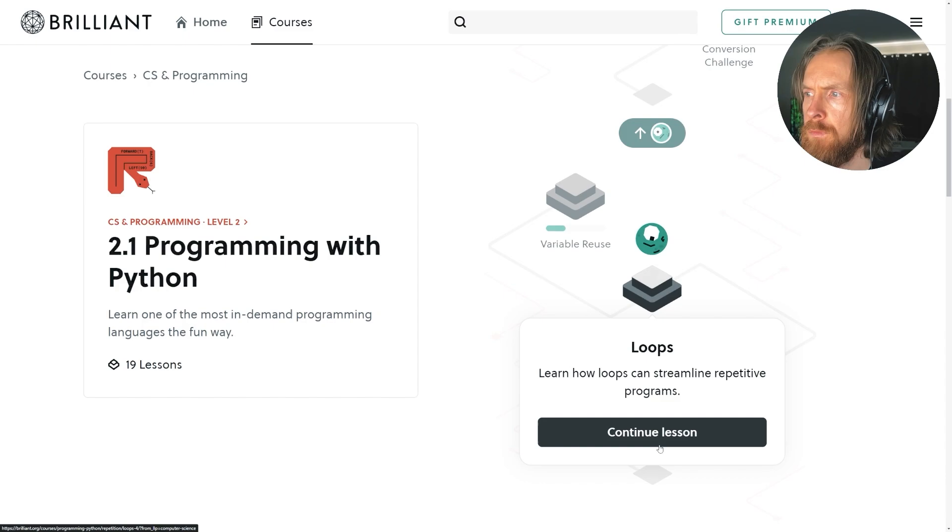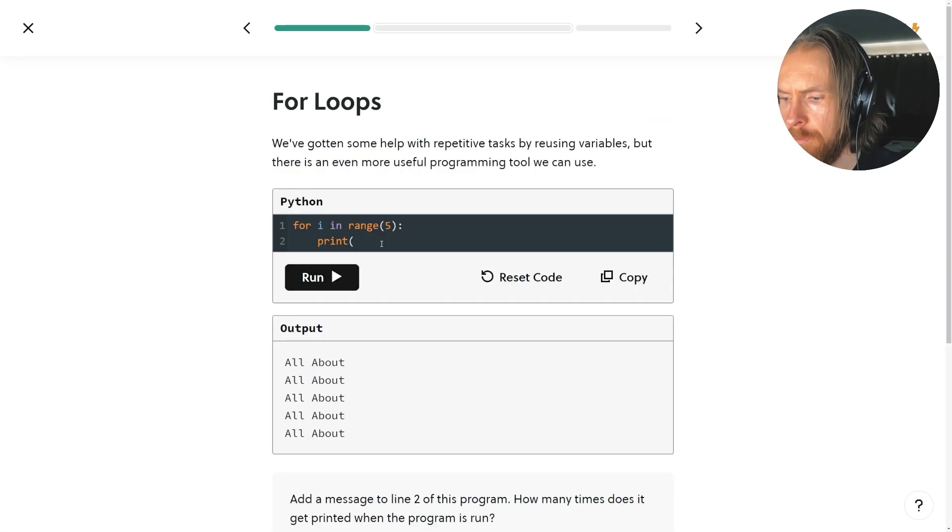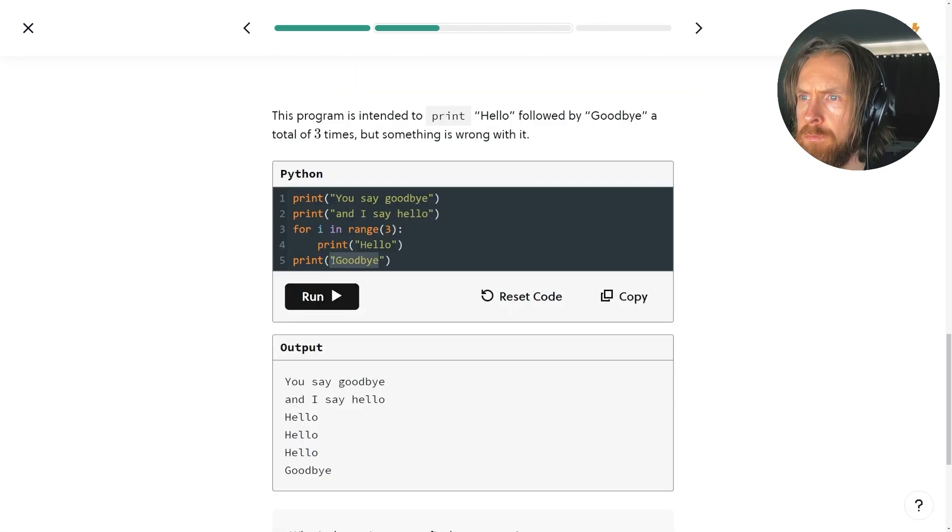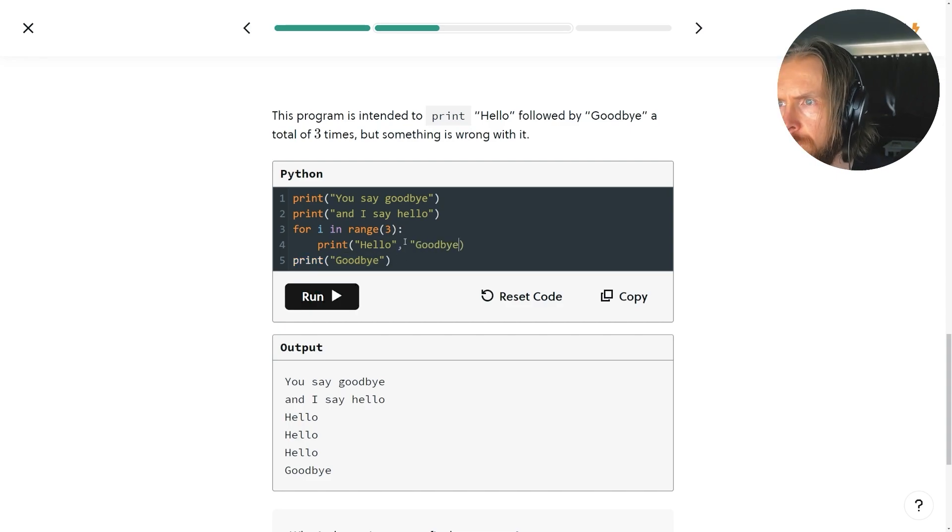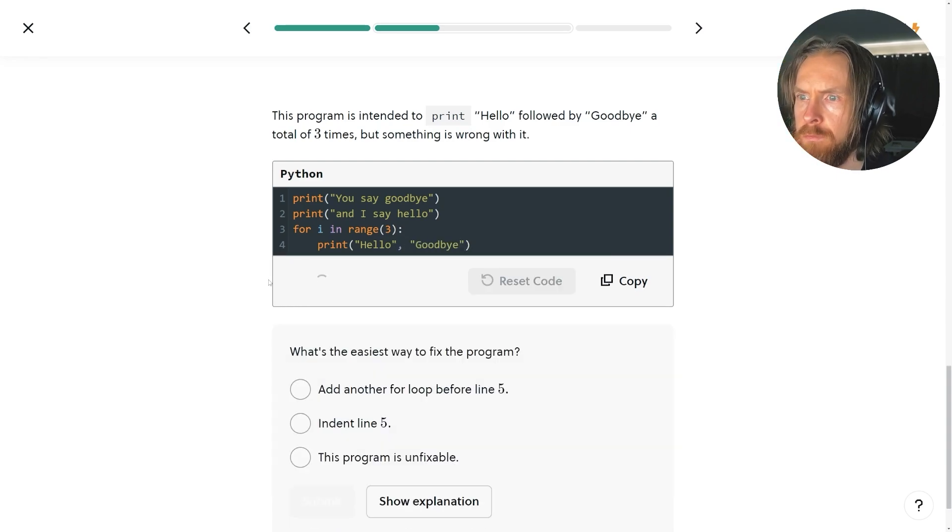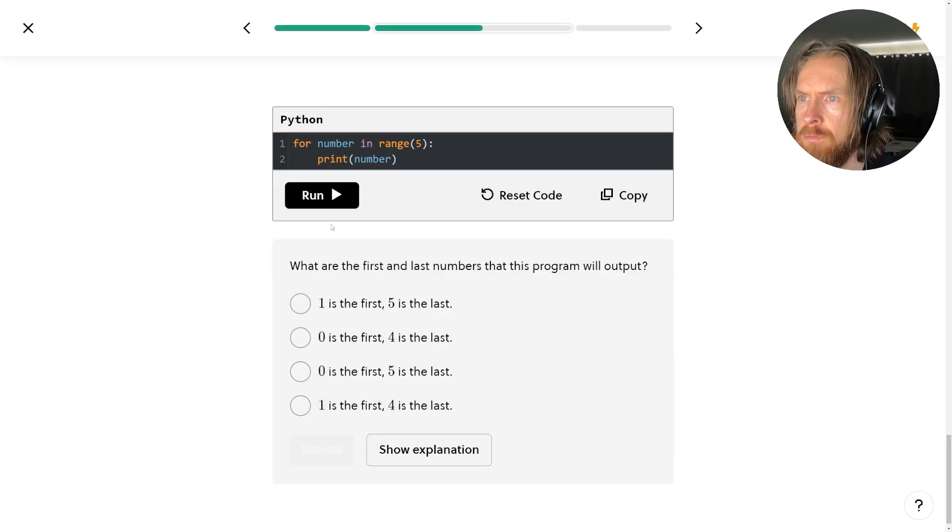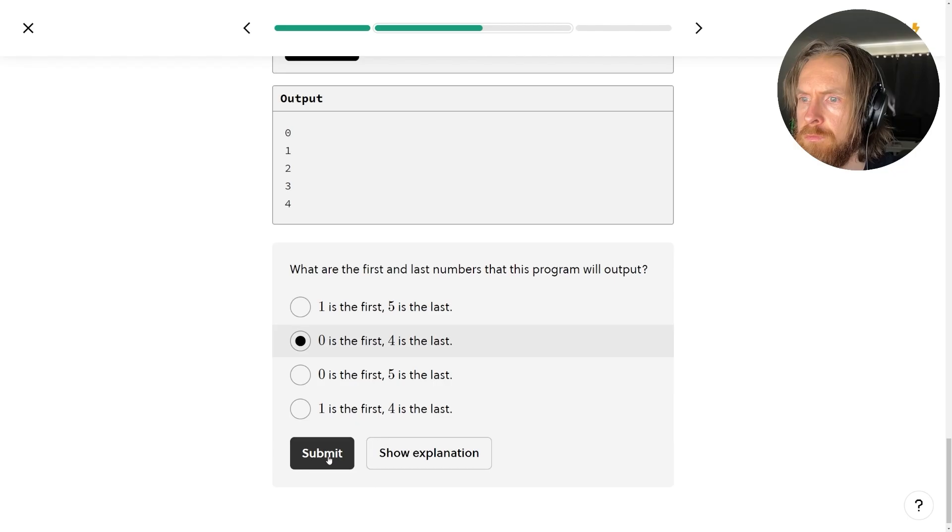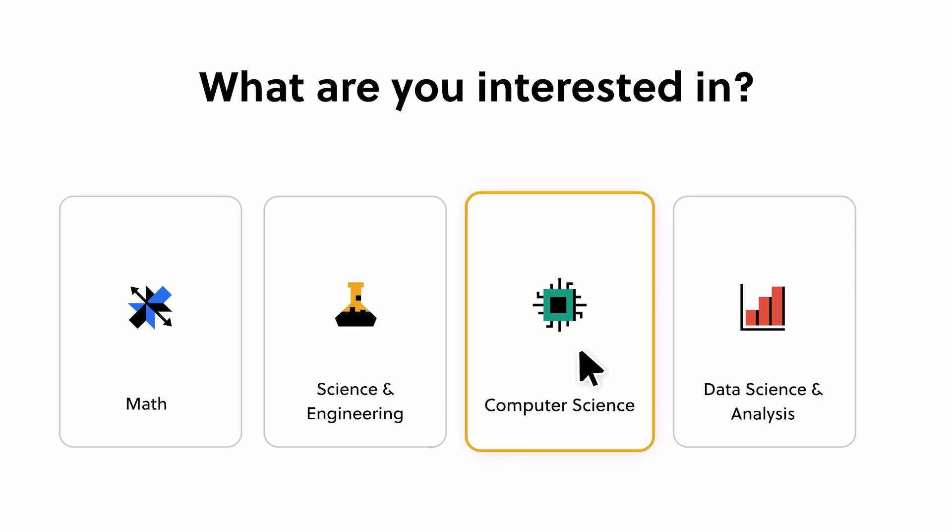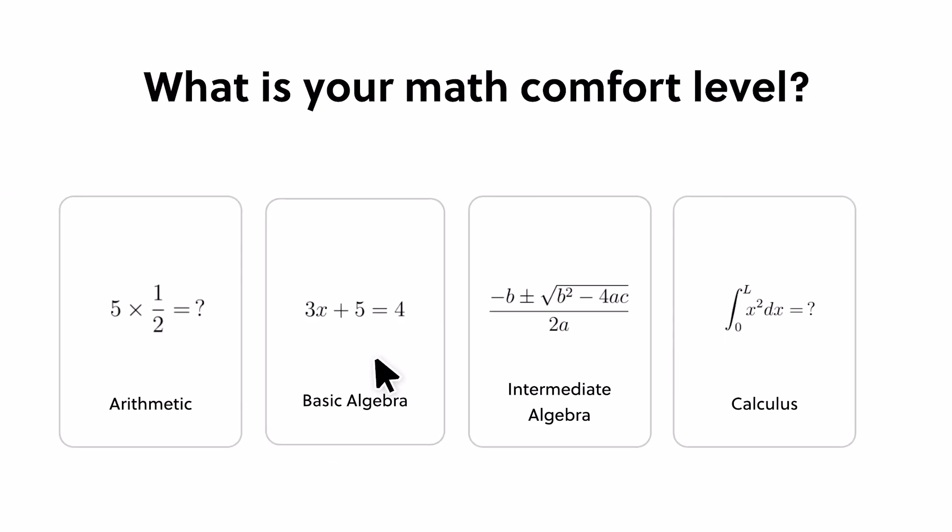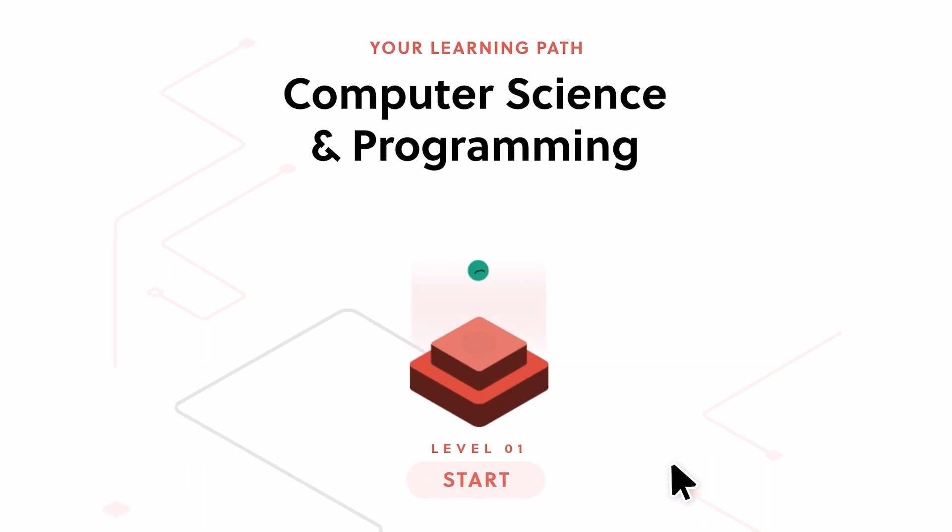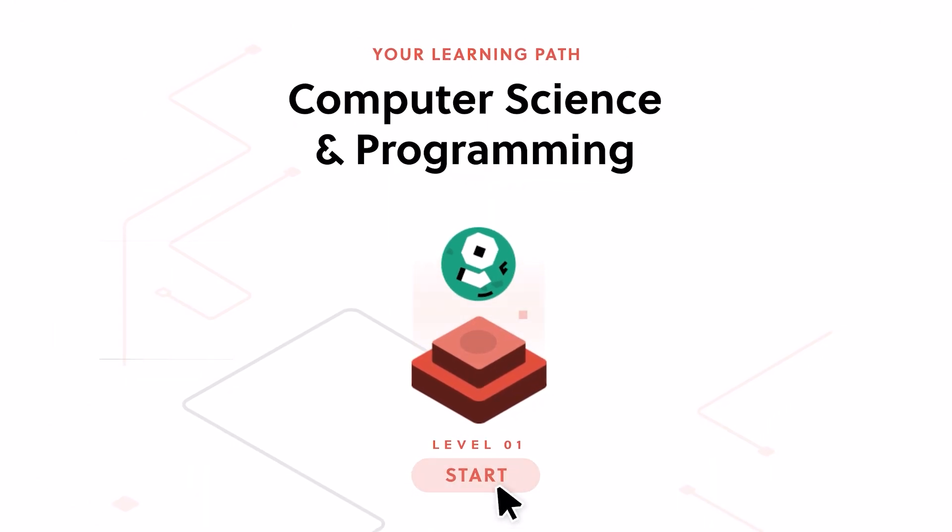If you want to learn to code, Brilliant's programming with Python course is the perfect starting point. You will be building your own programs from day one, learning essential concepts like loops and variables. More than just syntax, you develop the problem solving mindset of a true programmer. It's the perfect alternative to mindless scrolling and you can learn at your own pace whenever you have a few minutes free.